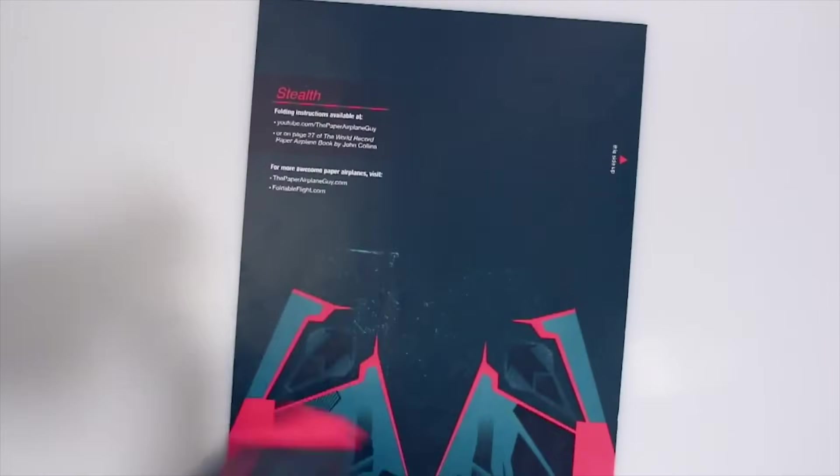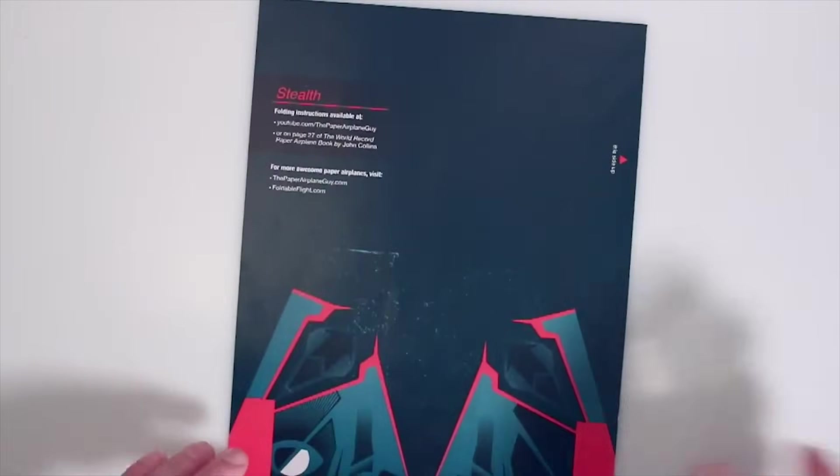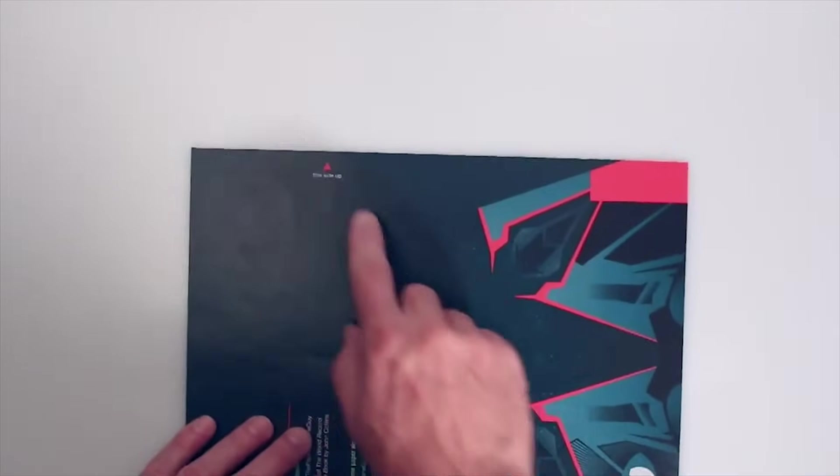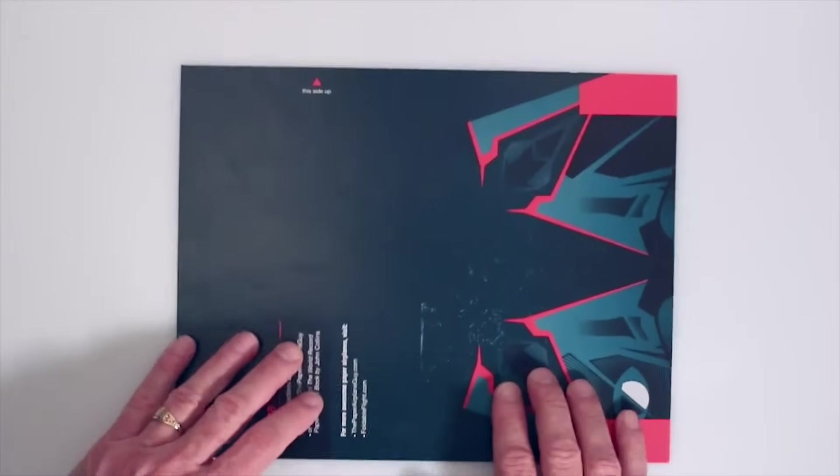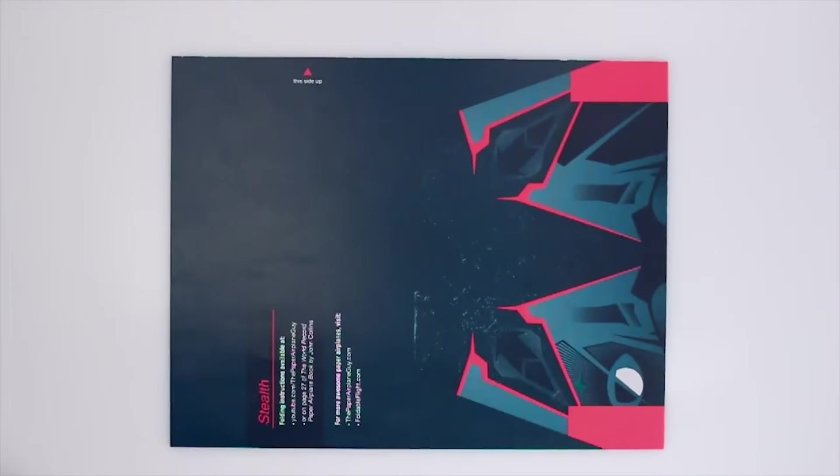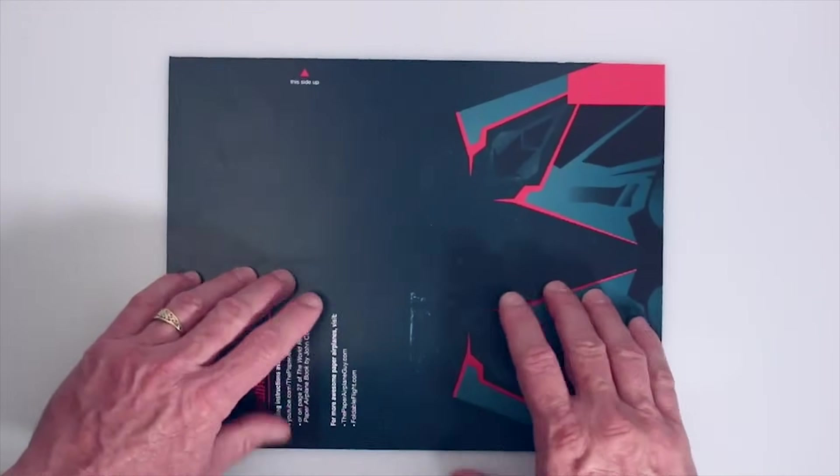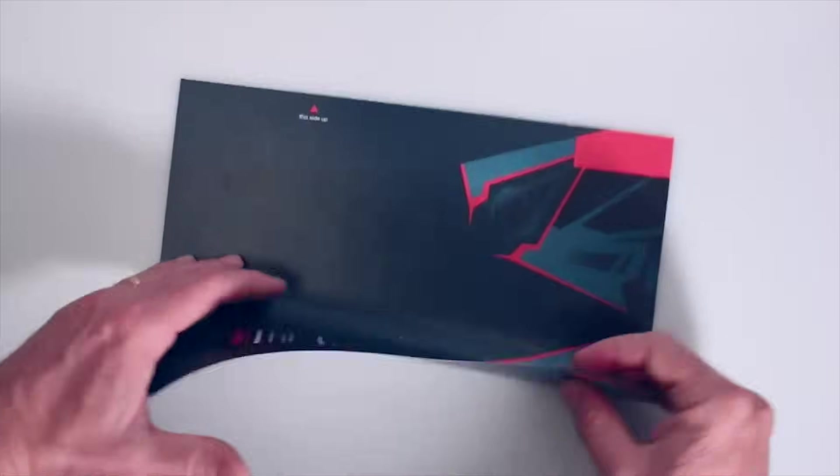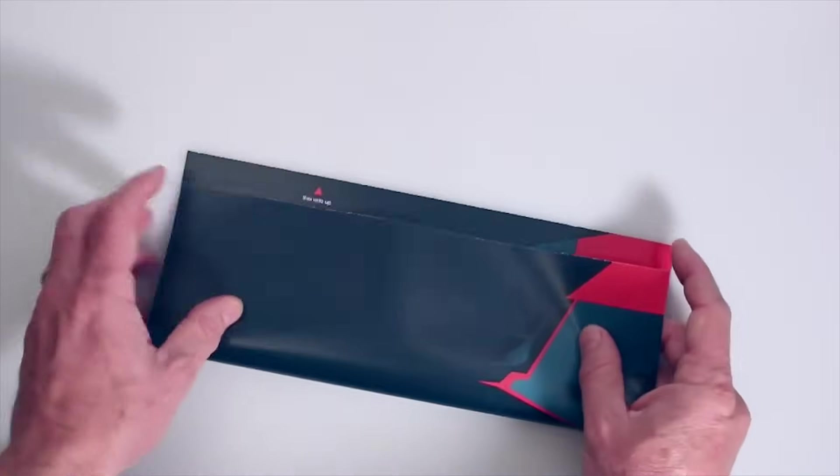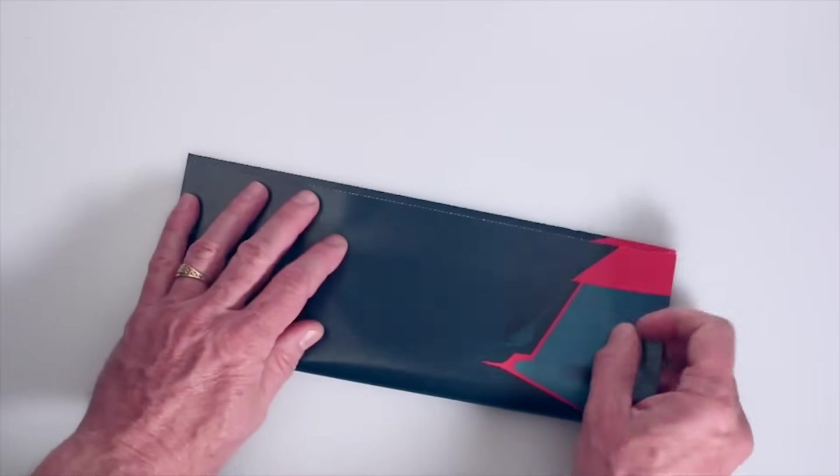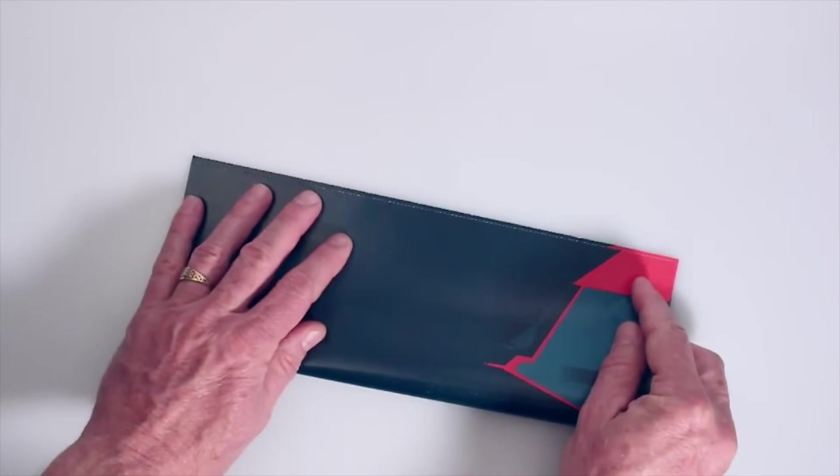So let's start with our stealth paper. It says stealth right there and of course the red arrow is right there. So we're going to start with the paper oriented this way and we're going to fold it in half. That's just folding it in half the long way, step number one.